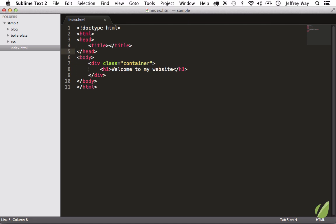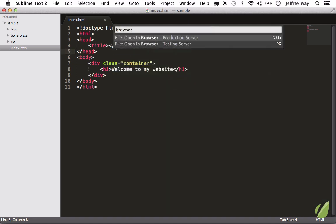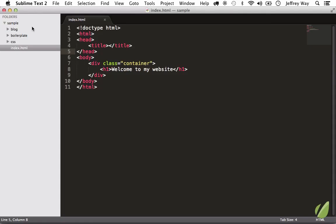Now remember though, I mentioned earlier that I don't like memorizing lots of shortcuts, so if I ever forget that we can always bring up the command palette, shift+command+P, browser. There it is, file open in browser, and there we go. Now we get the exact same thing. So feel free to use whichever option works for you.